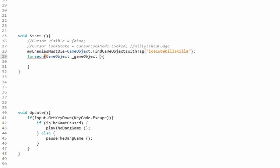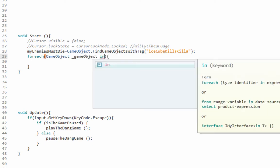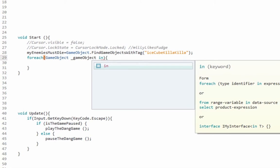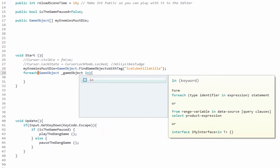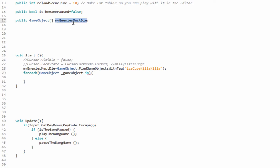And then you can use the in keyword. In foreach, type identifier in expression statement, or you can read the rest. And then this is going to be something like my array, so my enemies. You're saying anything in this array...